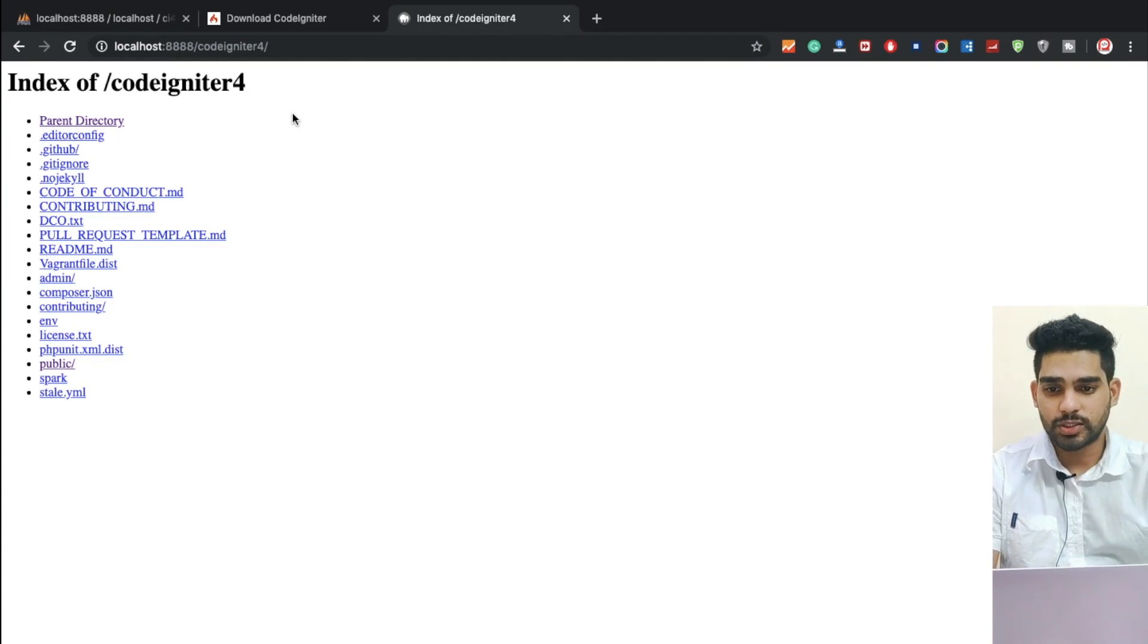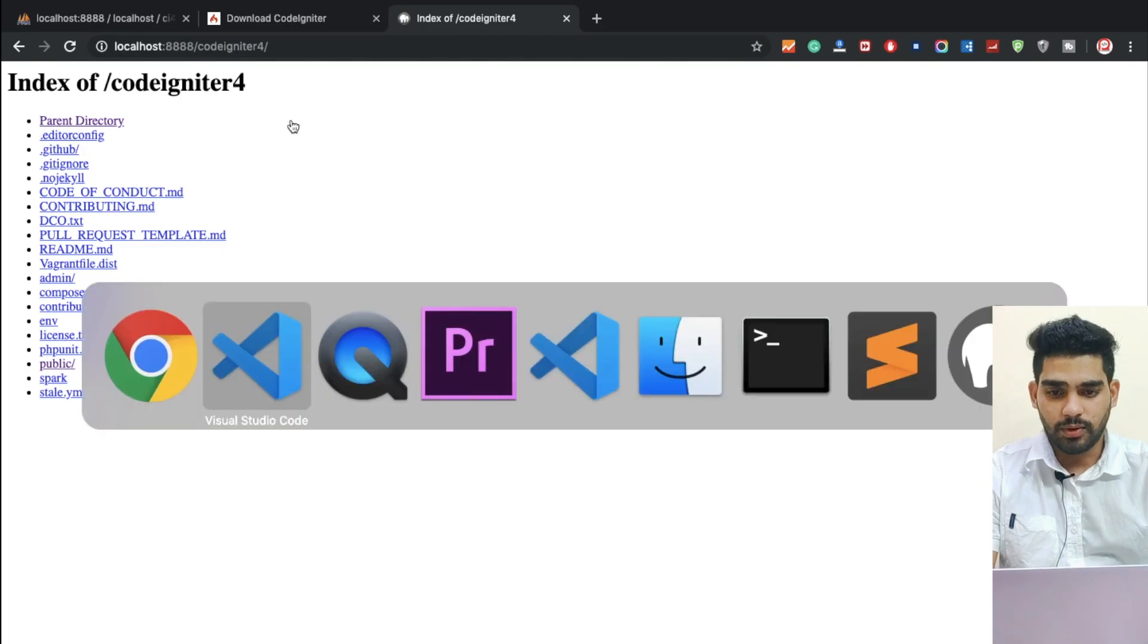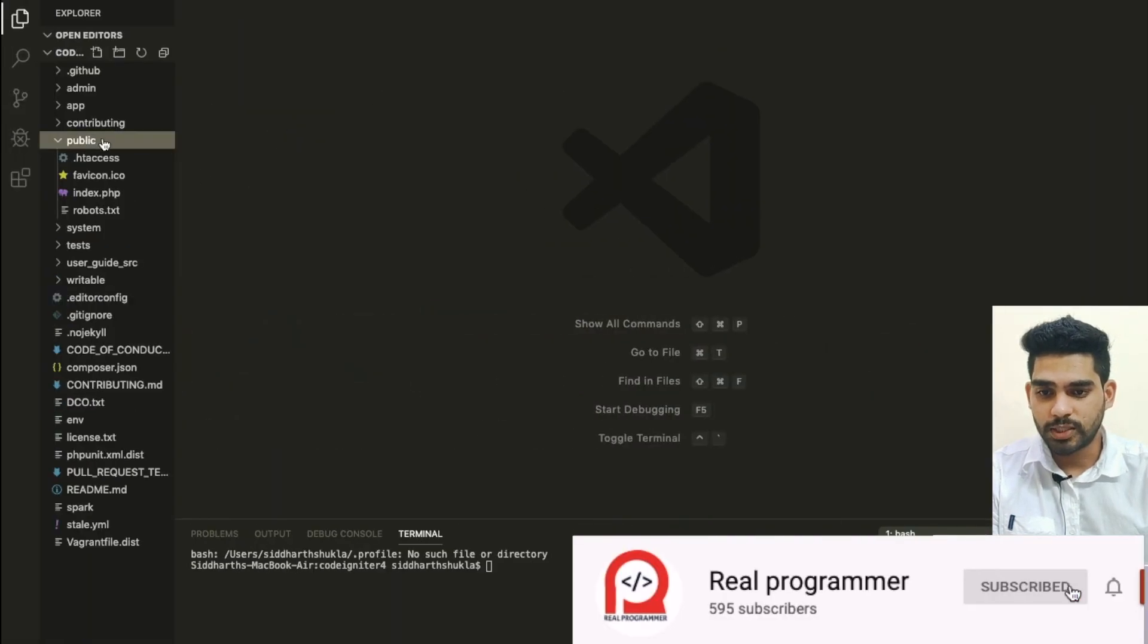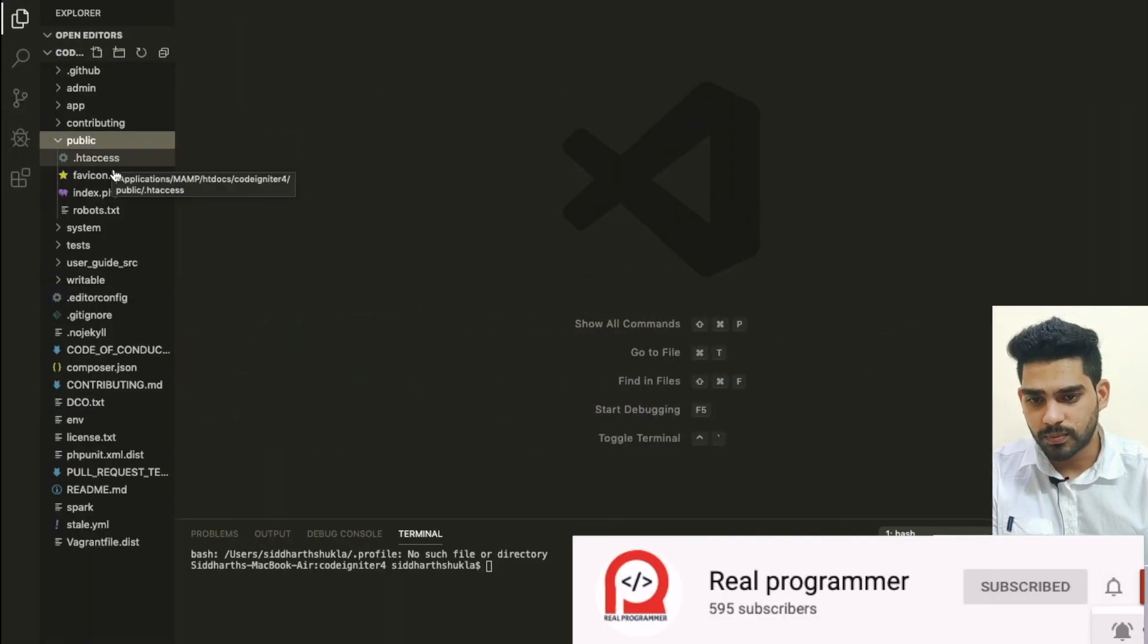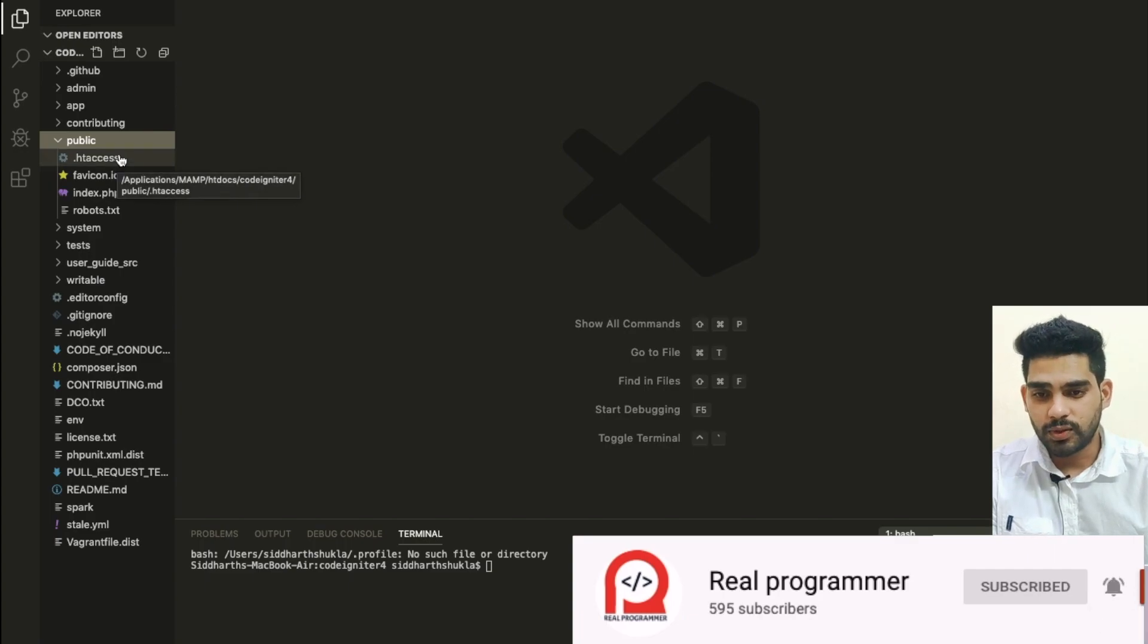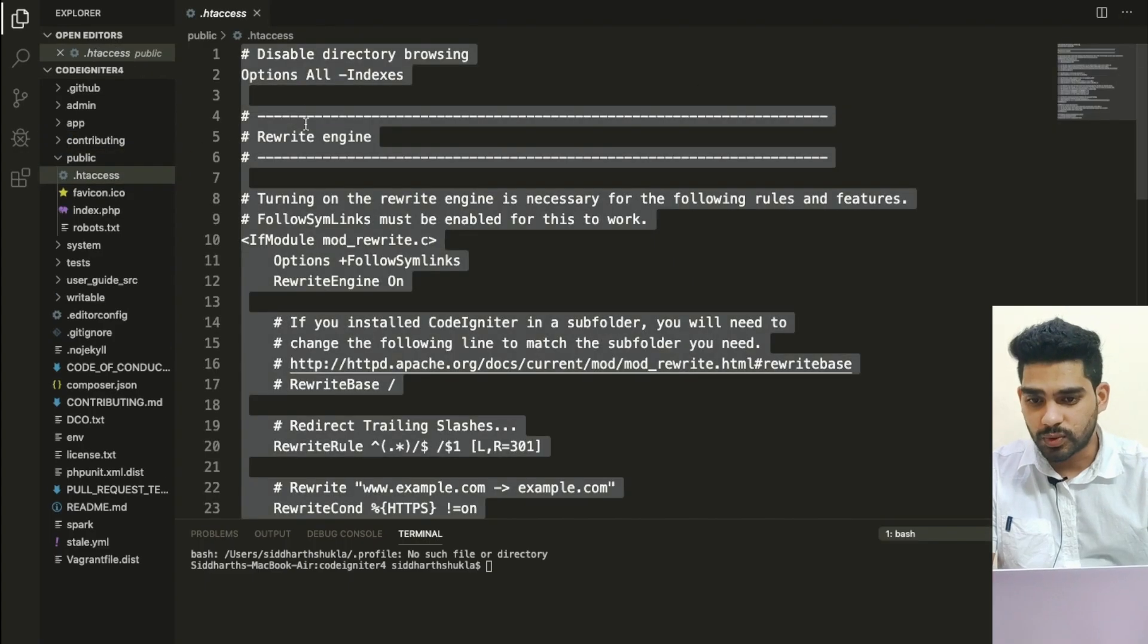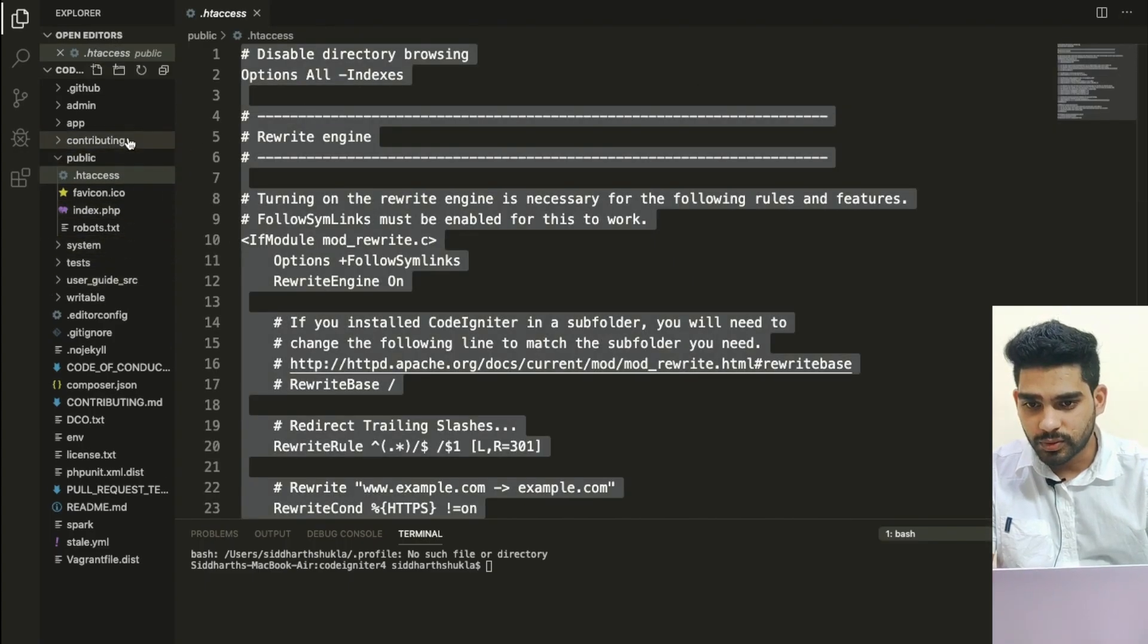So the basic instruction I'm going to follow. Now go inside of the public folder. You can check here two files are there. So we need to use the htdocs folder as root directory, so I am going to create here.